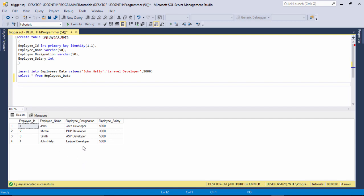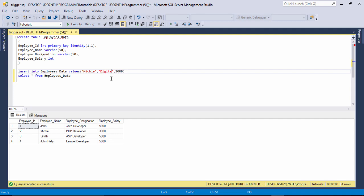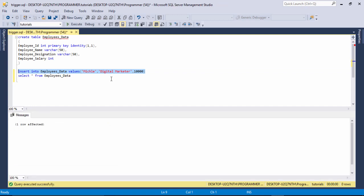For example, I write an INSERT into the table with the name Michael, and enter the designation — for example, digital marketer — and assign the salary, and I run the query. Then you are able to see just a statement like 'one row affected'. But I want to display a message when inserting a record into the table.